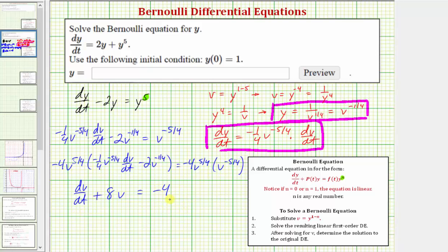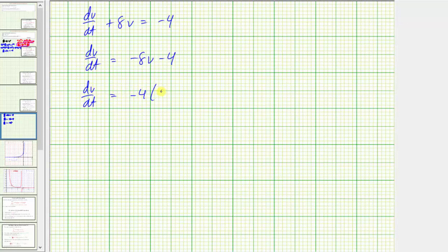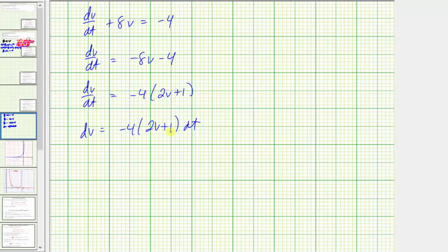Now we'll solve this differential equation for v using separation of variables. Subtracting 8v from both sides gives dv/dt = −8v − 4. Factoring out −4 gives dv/dt = −4(2v + 1). Multiplying both sides by dt and dividing by (2v + 1), we get: 1/(2v + 1) dv = −4 dt.